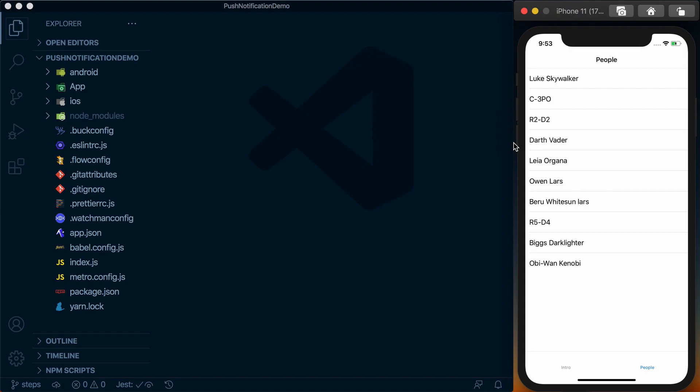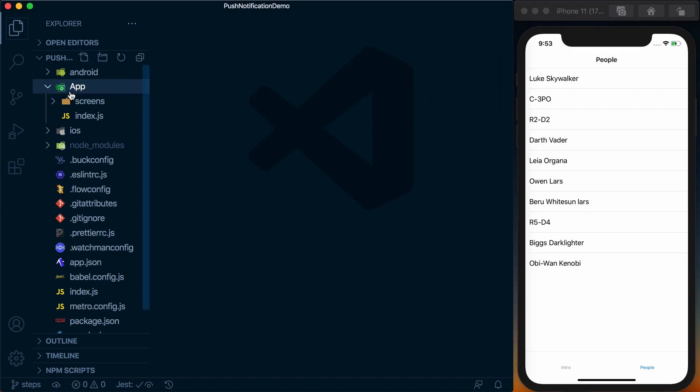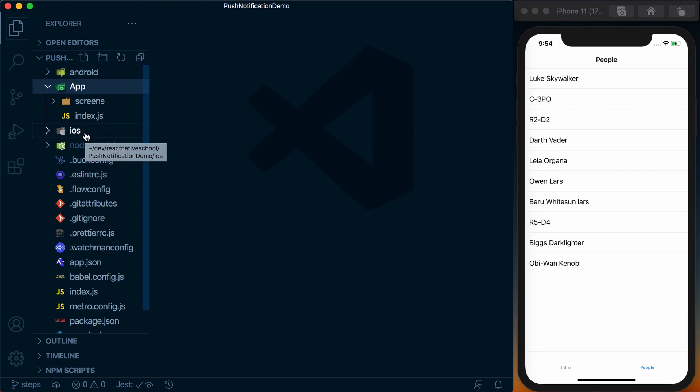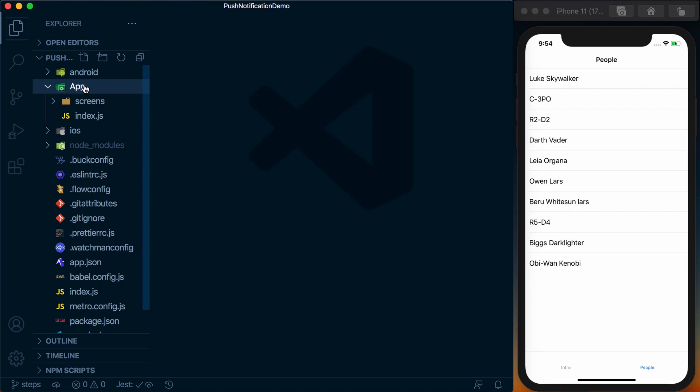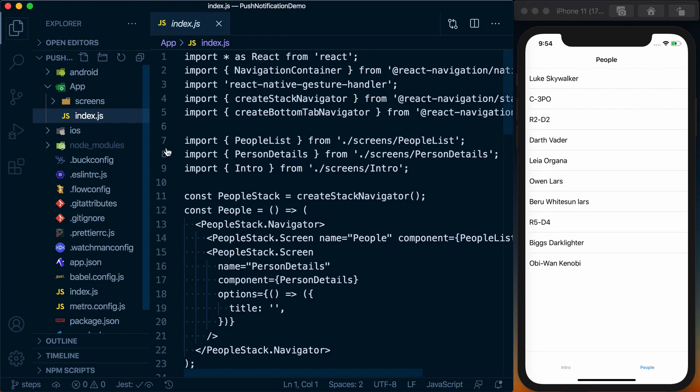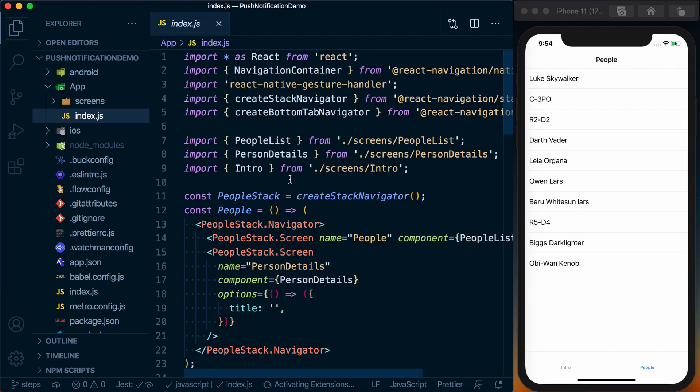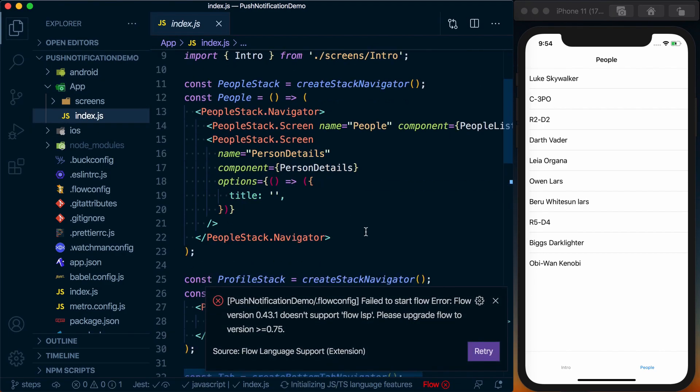Now looking at the code - all of our code is stored within the app directory. This is a React Native init app, so we've got the iOS and Android directories and all the other basic setup. Looking inside of app, we've got an index.js where we'll define our navigators.